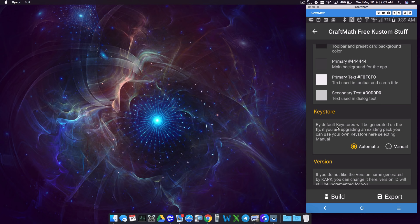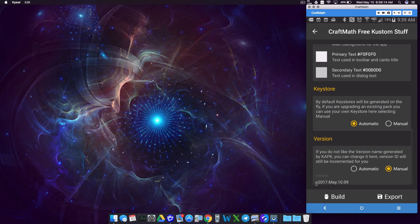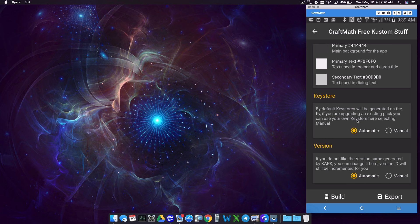For Keystore: I currently use Android Studio to create my custom APKs but may start using this in the future. For now, we can go to Automatic Keystore. For Version, if we look at the manual version — since today's May 10th and it says '09', maybe because it's 9 o'clock in the morning. If you want to change this, you can. I'm going to leave it on Automatic. If you're coming over from Android Studio, I think you have to use manual to import it, but I have not tested that yet.